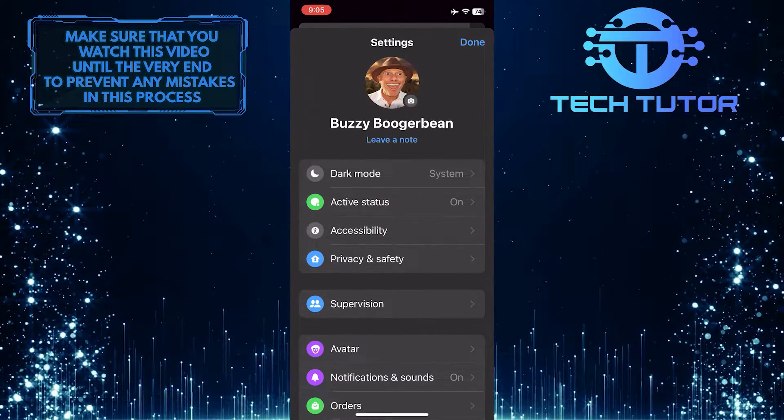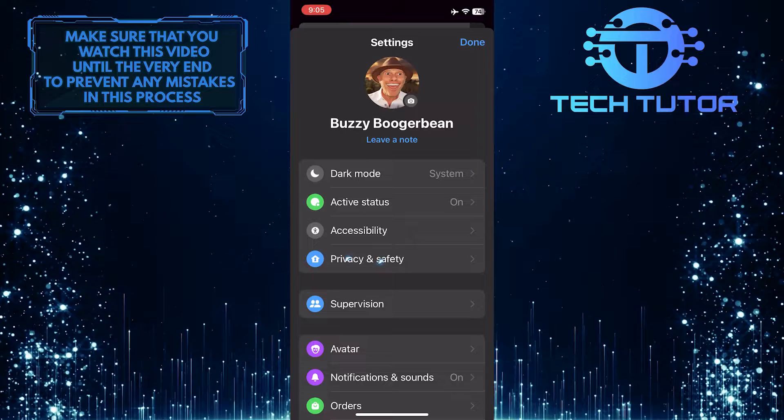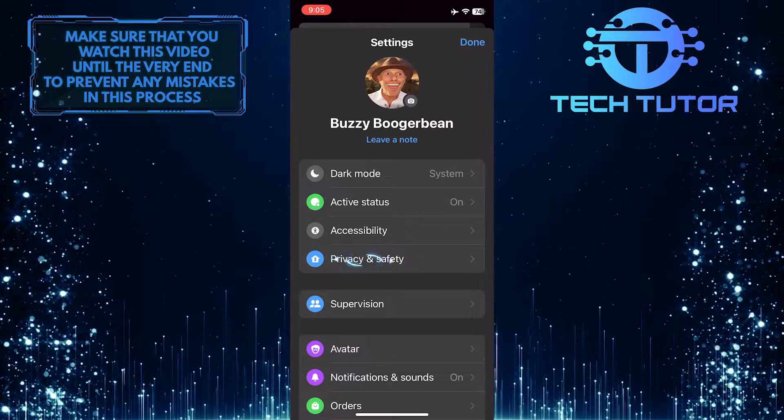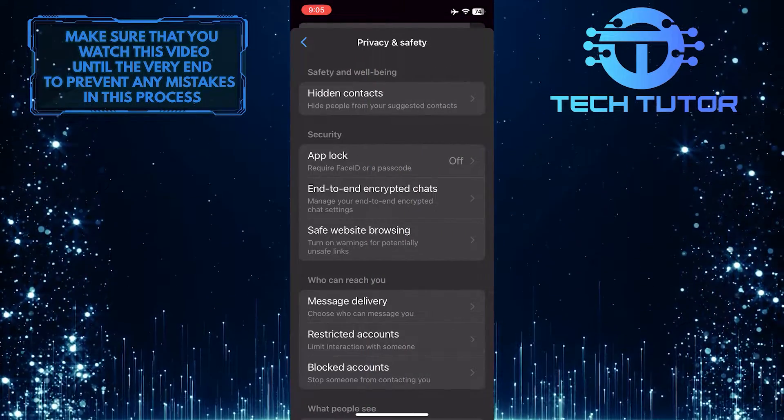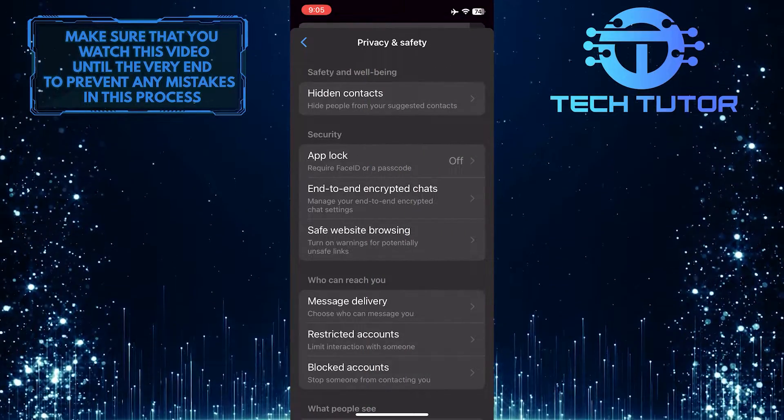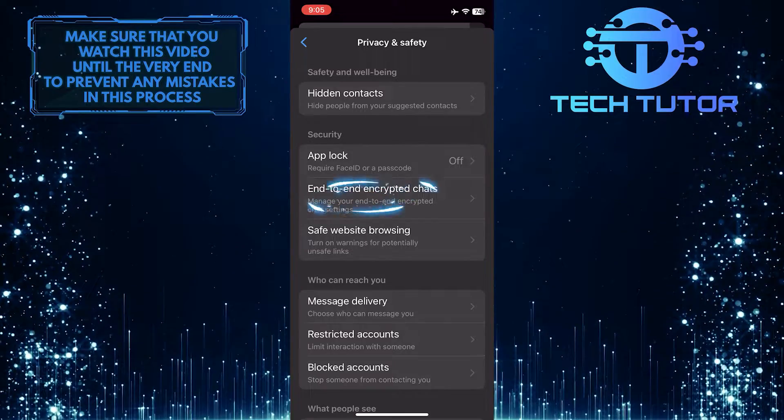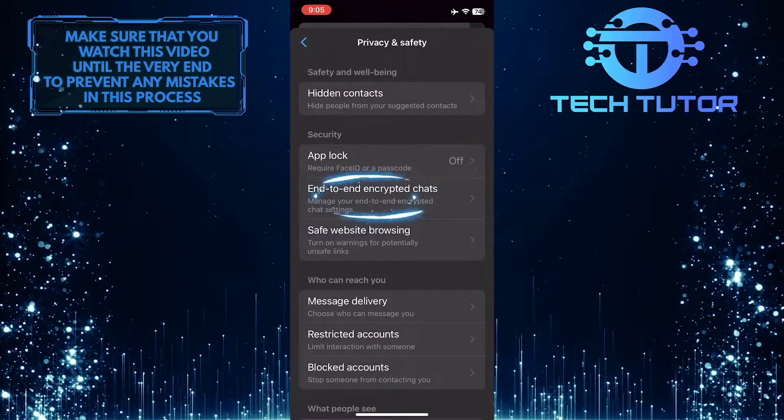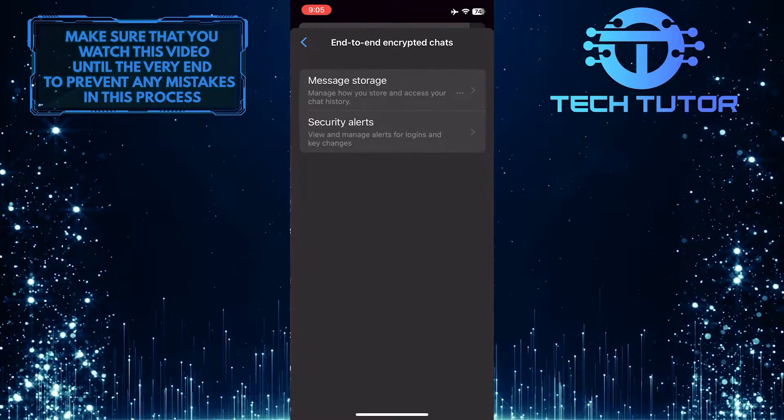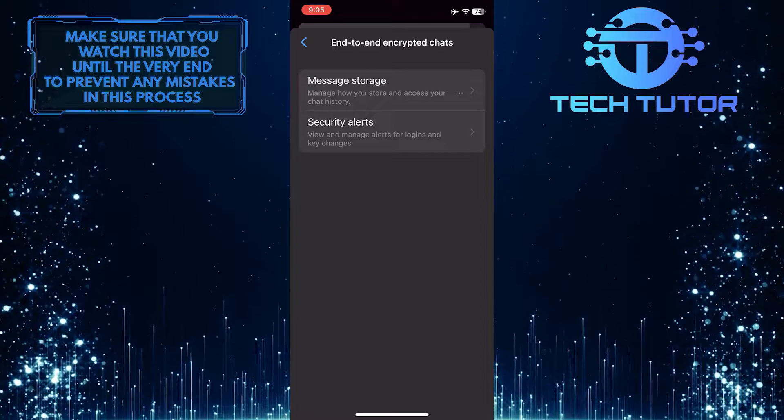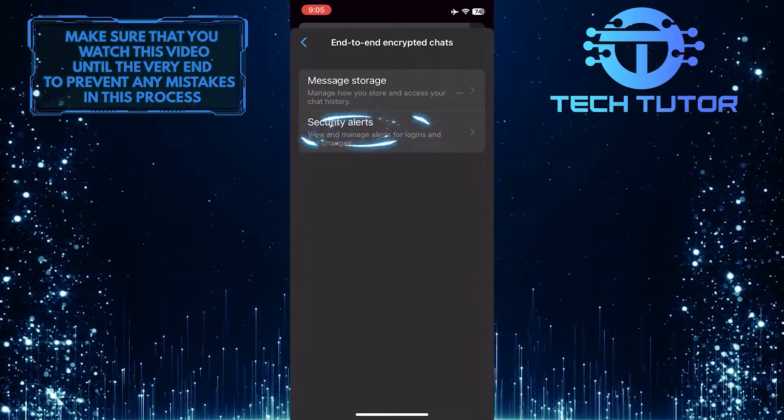Then tap Privacy and Safety. What you want to do next is tap where it says End-to-end Encrypted Chats. Then tap Security Alerts.